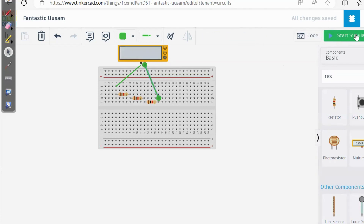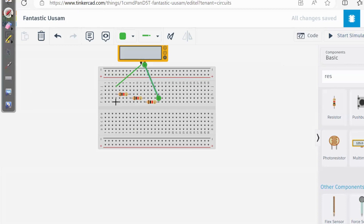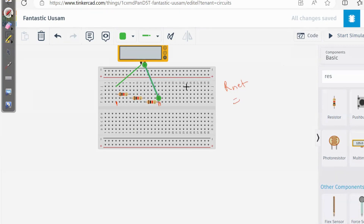So the total resistance between this terminal and this terminal is equal to the sum of all resistors between them. That means if R_net is the total resistance, then R_net = R1 + R2 + R3. This point should now be clear.